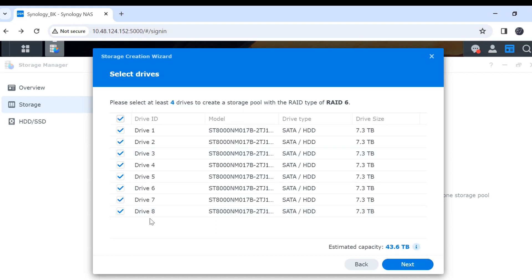Take all my 8 hard disk drives. You see the total capacity is 33.6 terabyte. Then click next.